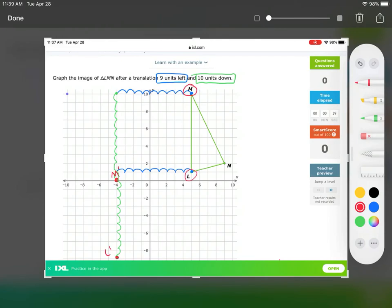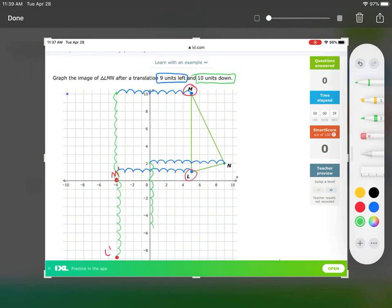Next, do the same thing for N. Start here, go left nine: one, two, three, four, five, six, seven, eight, nine — then move ten down: one, two, three, four, five, six, seven, eight, nine, ten. Now this point at negative eight is our N prime because it came from N.